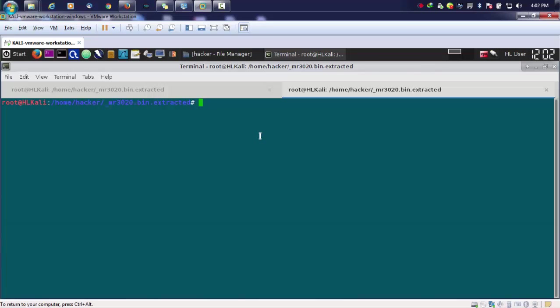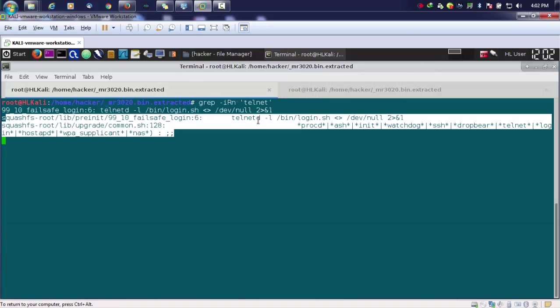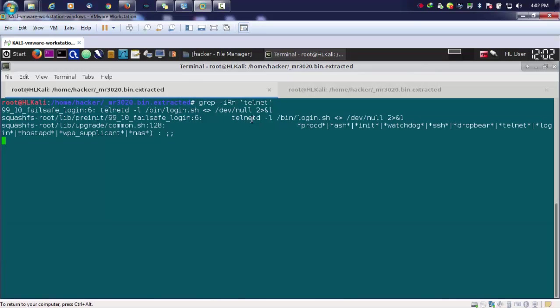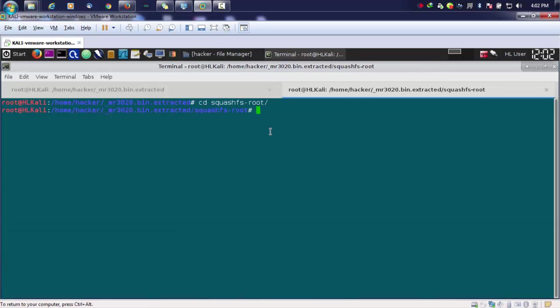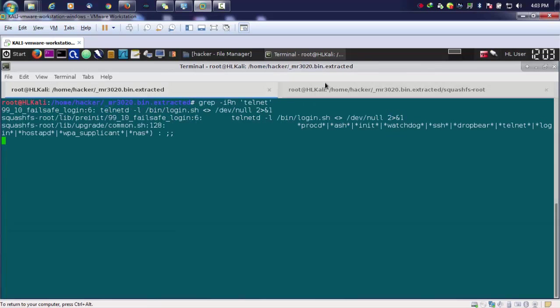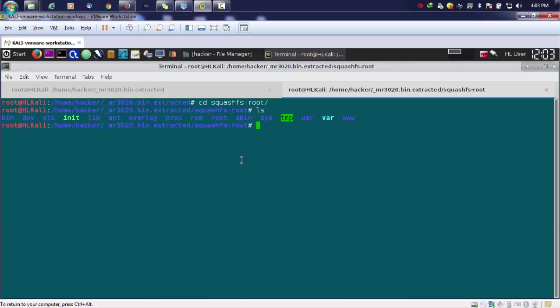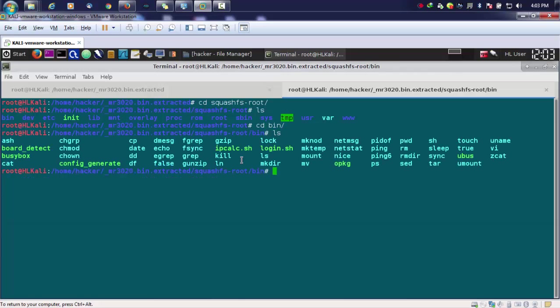We'll be moving up in the directory where it showed up like our telnet daemon is running. We'll be moving up into squashfs root. Here if we see, we have the bin.